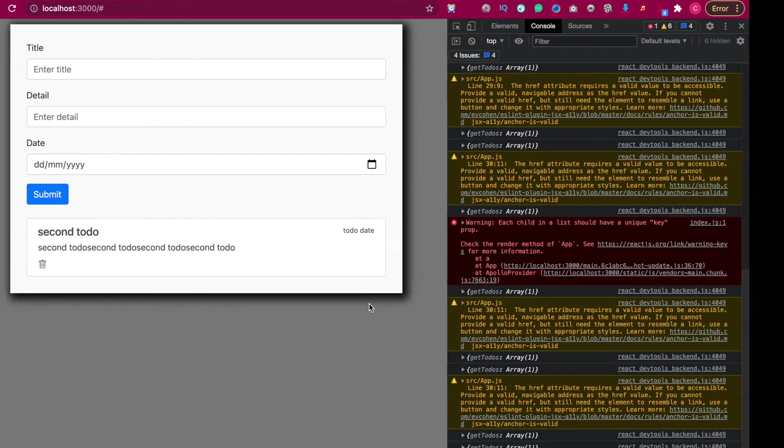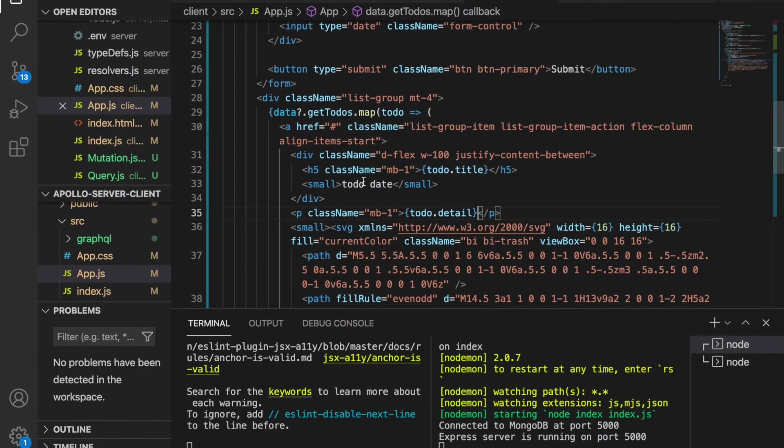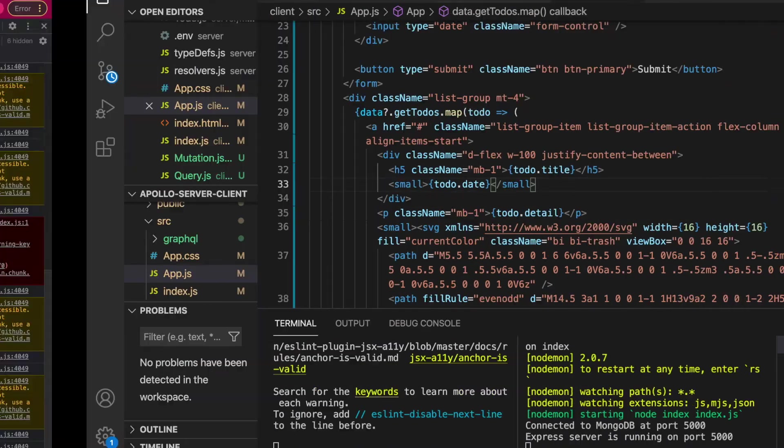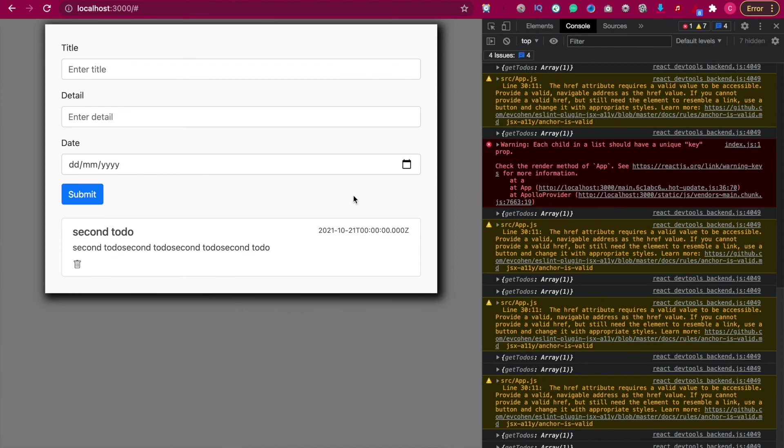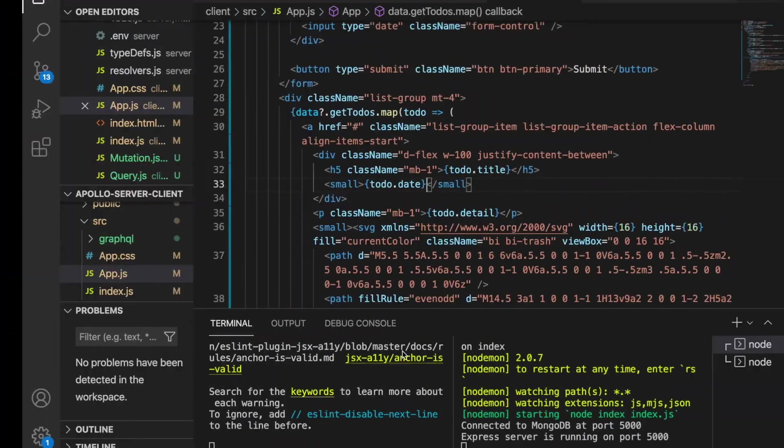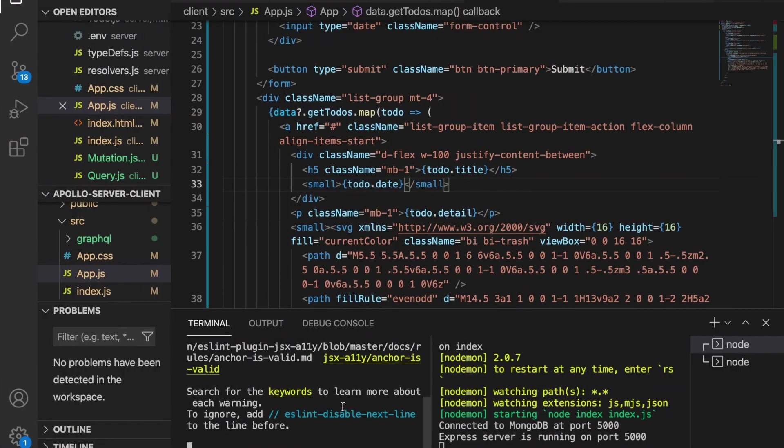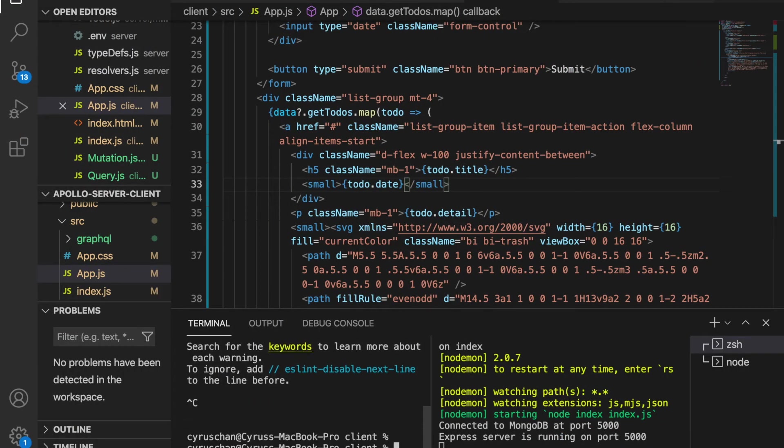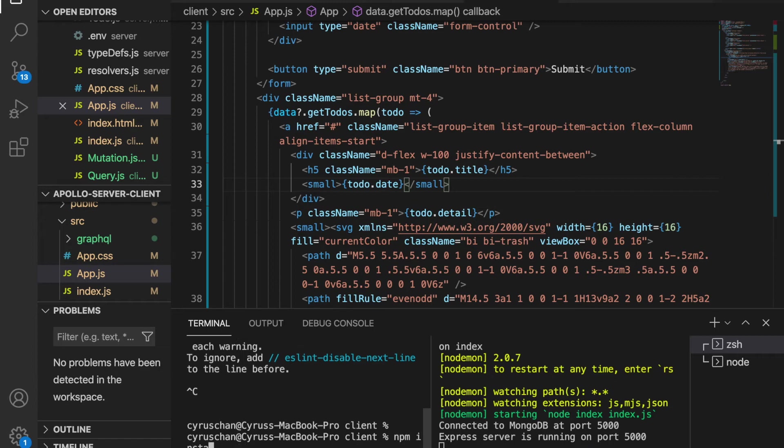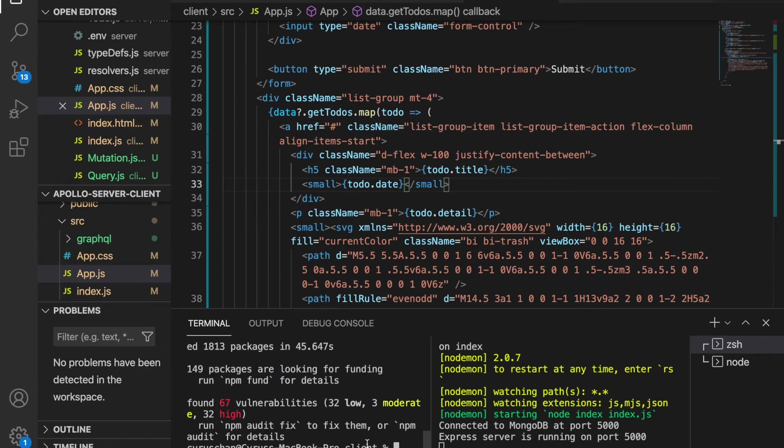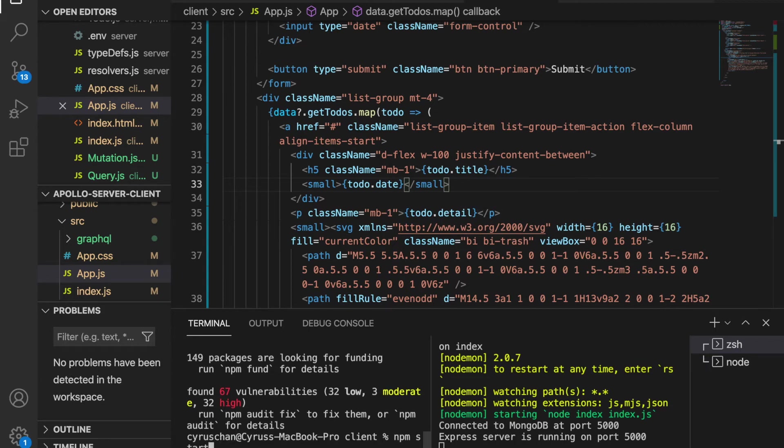And the last one is todo.date. Now we can also see the date, but as you can see, this is not very good for displaying the time, so we need the help of moment. We stop the react app and type npm install moment. After we've installed moment, we're going to start the react app by npm start.